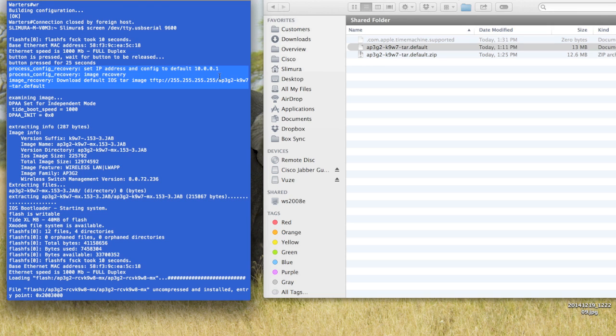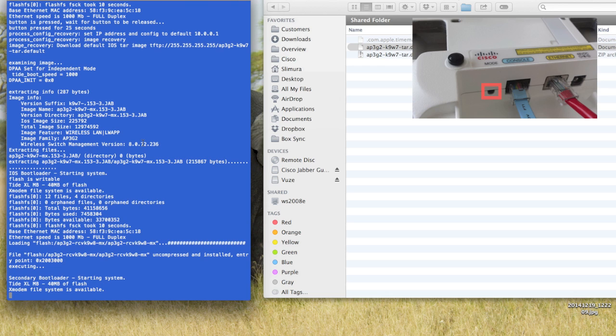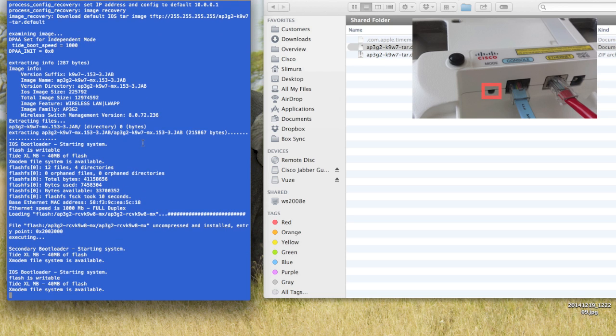So once I do that, and I have all the files set, what I'm going to do is I'm going to go ahead and plug my AP in, and make sure you're holding down that mode button. You should hear a little bit of a click. And I've just plugged in my AP, so it's going to take a little bit to boot here.